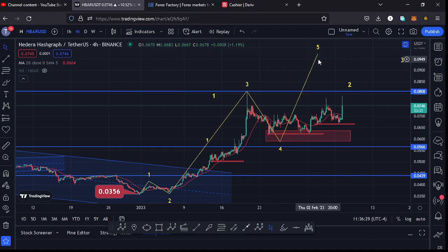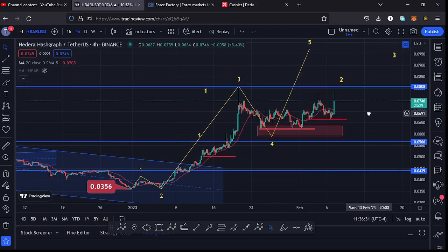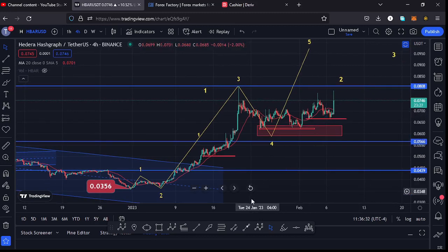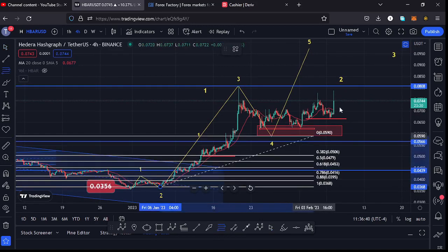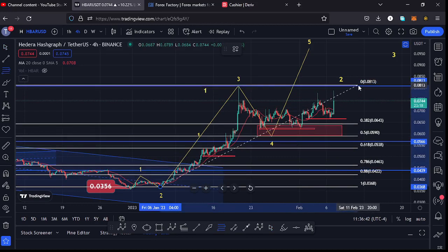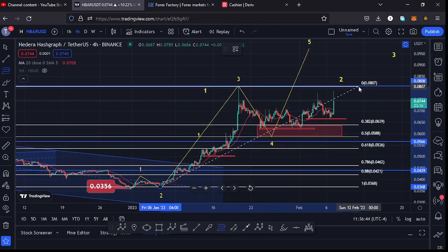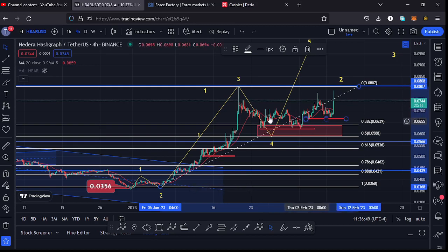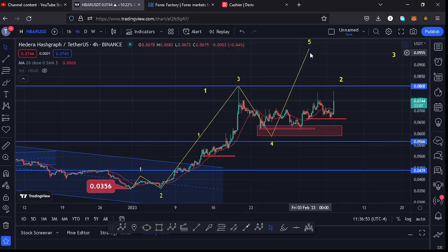Before I give you my next target areas for Wave 5, let me show you that Wave 4 has done the minimum we expected. By connecting the Fibonacci from the low of Wave 2 to the high of Wave 3, that gives me a minimum retracement area for Wave 4 between the Fibonacci levels 0.382 and 0.5. You can see we retraced back into that target area before starting this bounce to the upside.